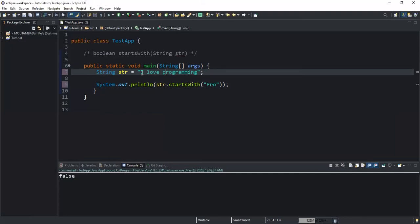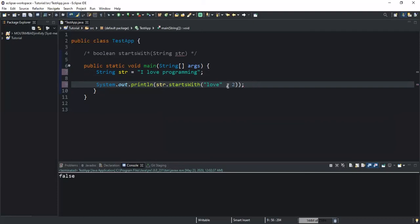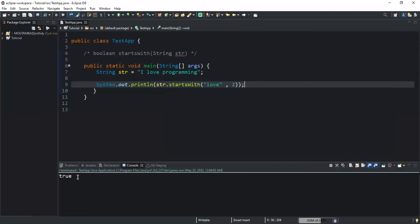Now I'm going to call the method and pass the two parameters, the prefix and then the starting index position. Here I will keep this one, I will just change this prefix. I write love, and then I will need to write the index position 2 here. As you have noticed, love here represents the prefix and then the second parameter represents the starting index position.